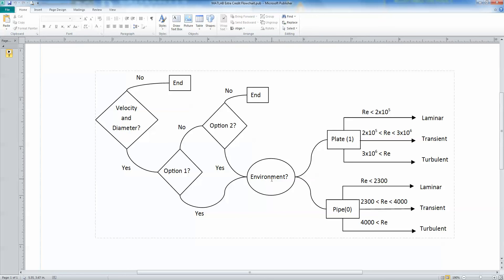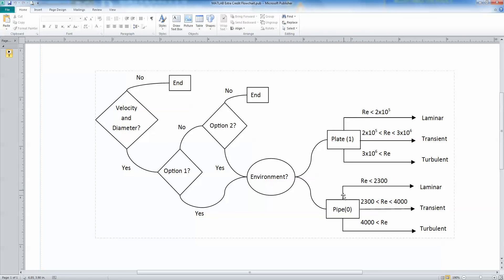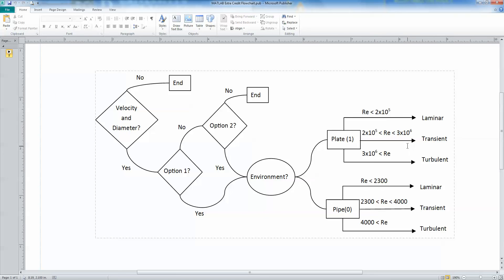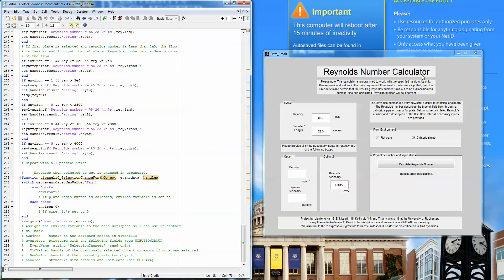Once the user has put in one of the options and chosen the flow environment, the program will calculate the Reynolds number according to the flow environment — over a plate or through a cylindrical pipe. You can see the certain critical numbers for the Reynolds number which determine if the flow is laminar, transient, or turbulent. Our code also takes into consideration if the user hasn't entered enough variables or has entered both options. It's important to note that our program asks for metric units, but other units can be used as long as they cancel out in the Reynolds number equation, since the Reynolds number is a dimensionless number.